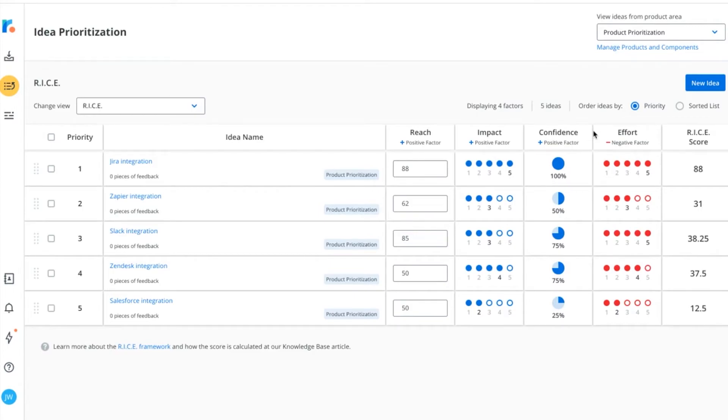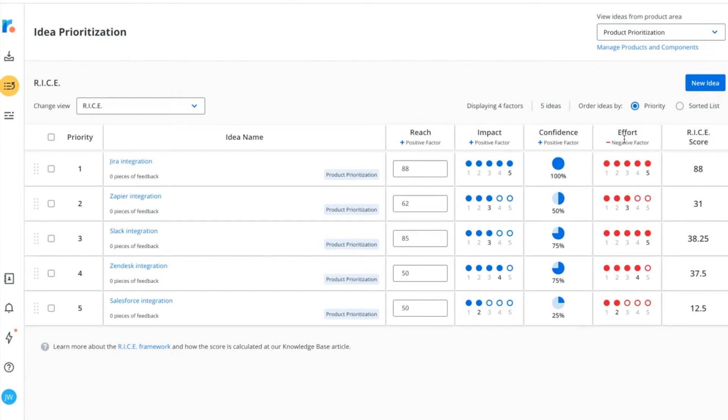Based on these factors, your RICE score is ultimately calculated by multiplying reach by impact by confidence and then dividing that number by effort, which is why it's listed as a negative factor here.